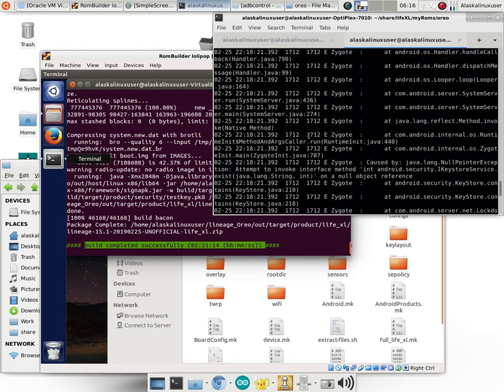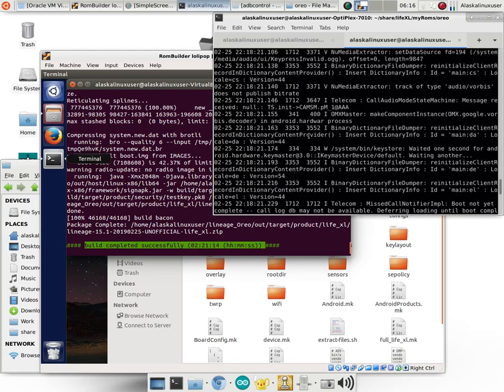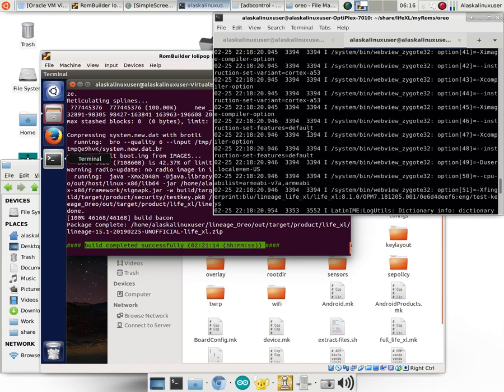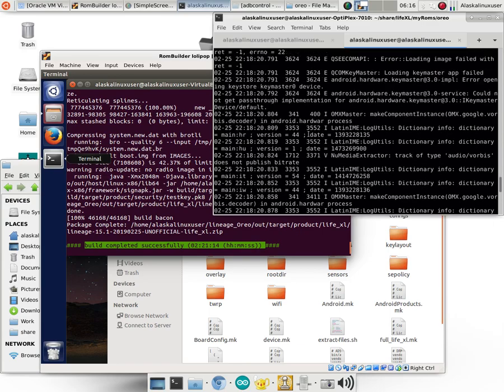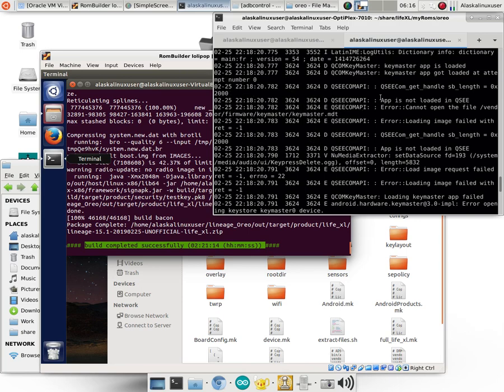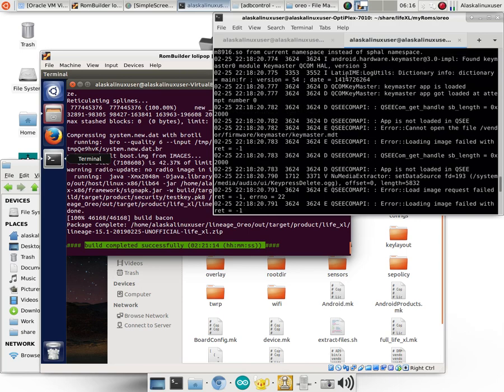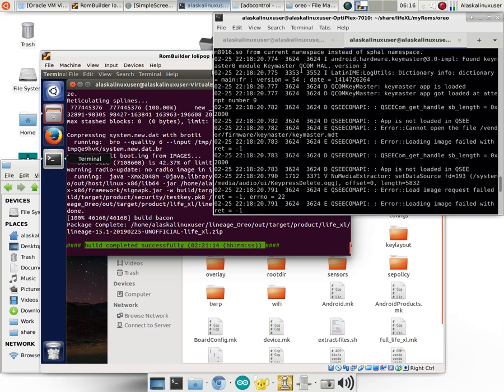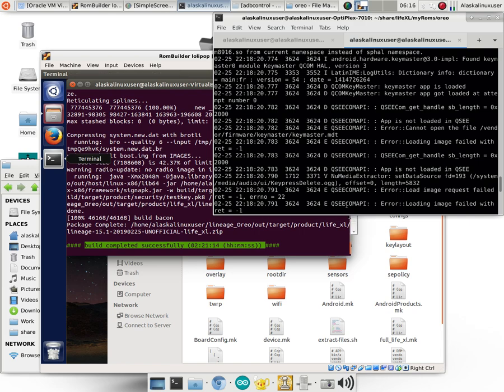That's Android Runtime. The repeating error with QCcom, there it is. QCcom API. Notice it says the hardware keymaster at 3.0 implementation found keymaster module, keymaster QCcom version 3 and then it's sitting there and says keymaster app is loaded, keymaster app got loaded and then it all of a sudden says cannot open the file, vendor firmware keymaster keymaster.mdt. So we can see error loading the image and it's giving us more and more errors with that.